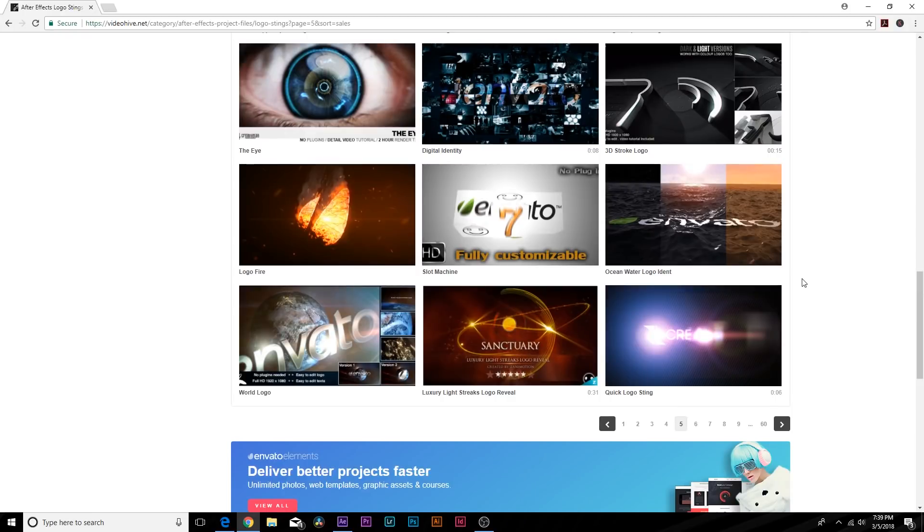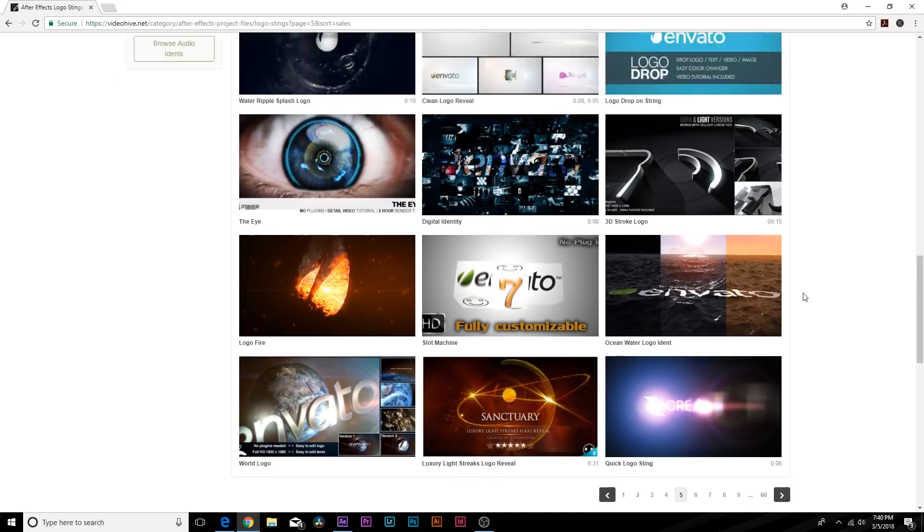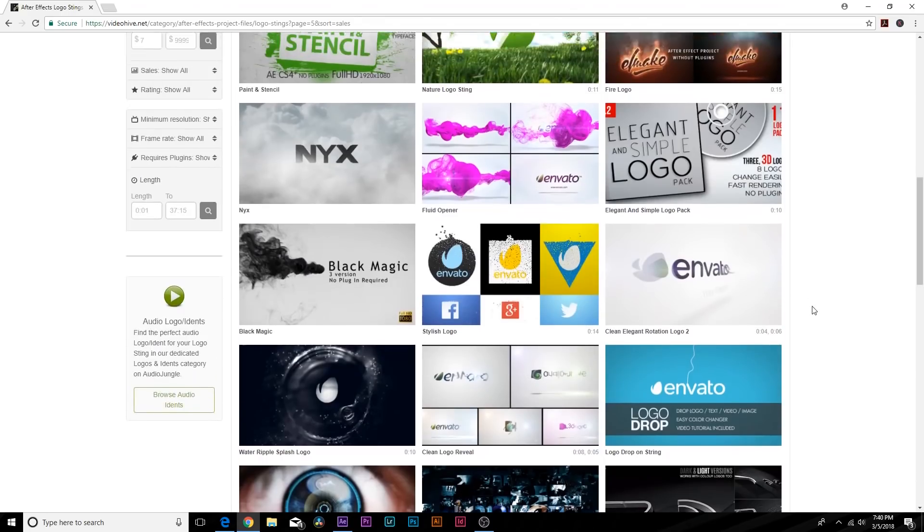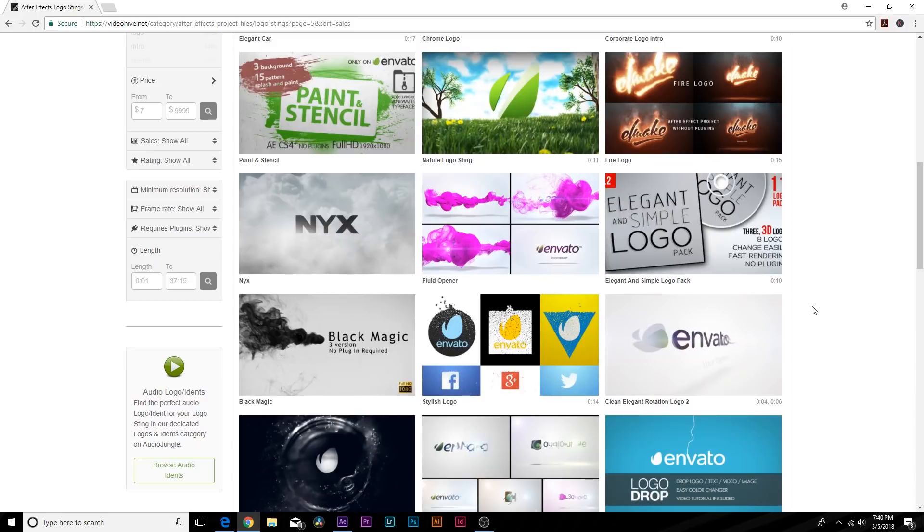I have links in the video description right to VideoHive's logo template page. You should be able to find what you're looking for or if you don't know what you're looking for, you'll be able to find some inspiration on what you should be thinking about. So go ahead and check out these logo animations. The links will be in the description and all the videos I've been showing here are from VideoHive.net.